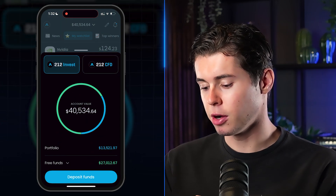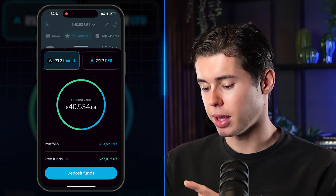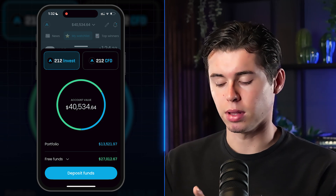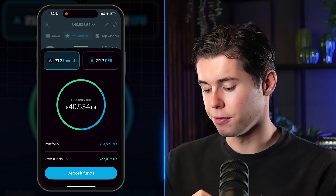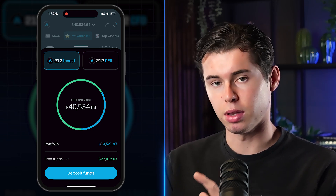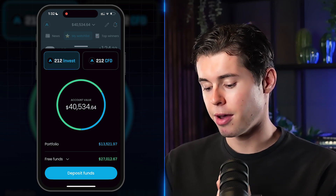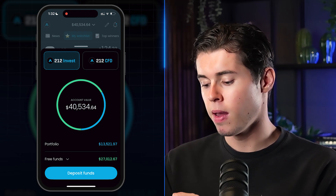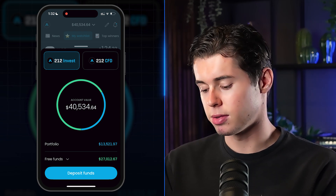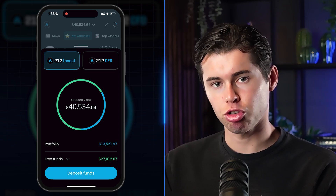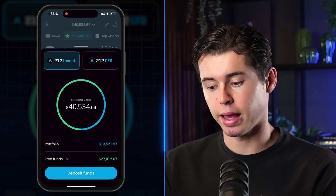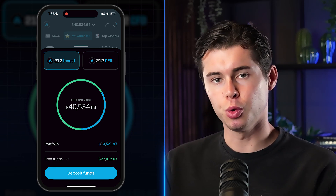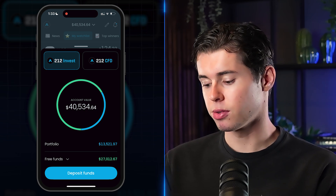Once money hits your account, here's what it looks like. My account value is just over $40,000, but not all of it is invested — my portfolio is worth $13,521.97. The rest shows up in Free Funds, which means it's still in cash, not yet invested. Free Funds are ready to be deployed into the stock market to buy stocks.